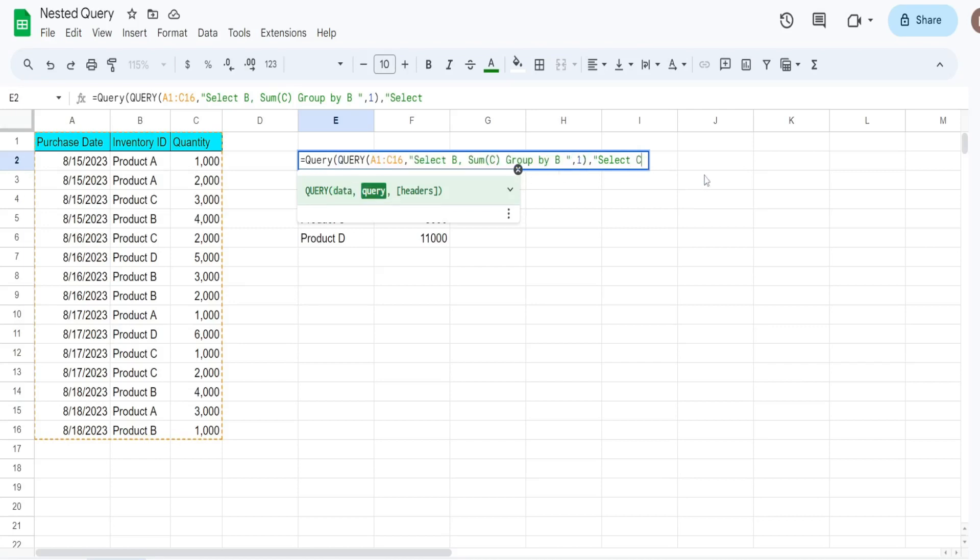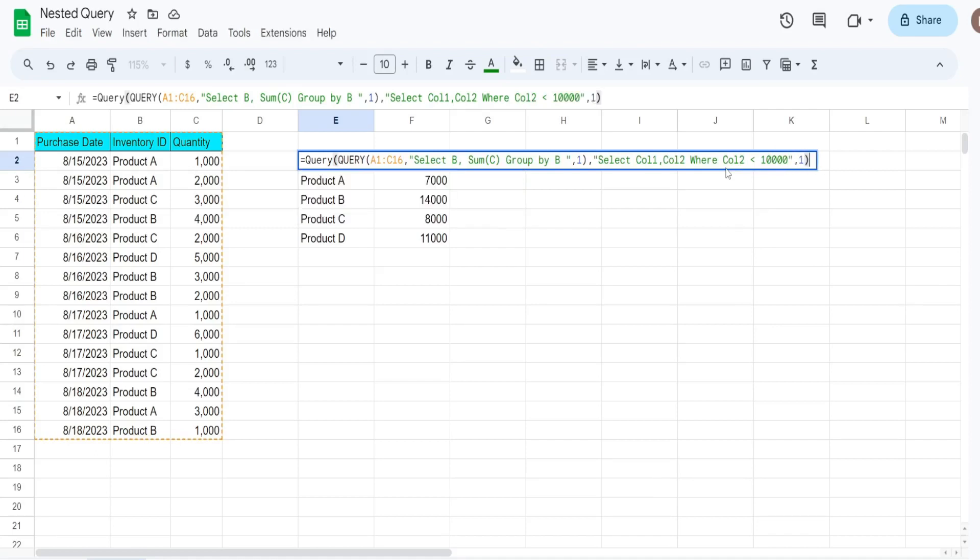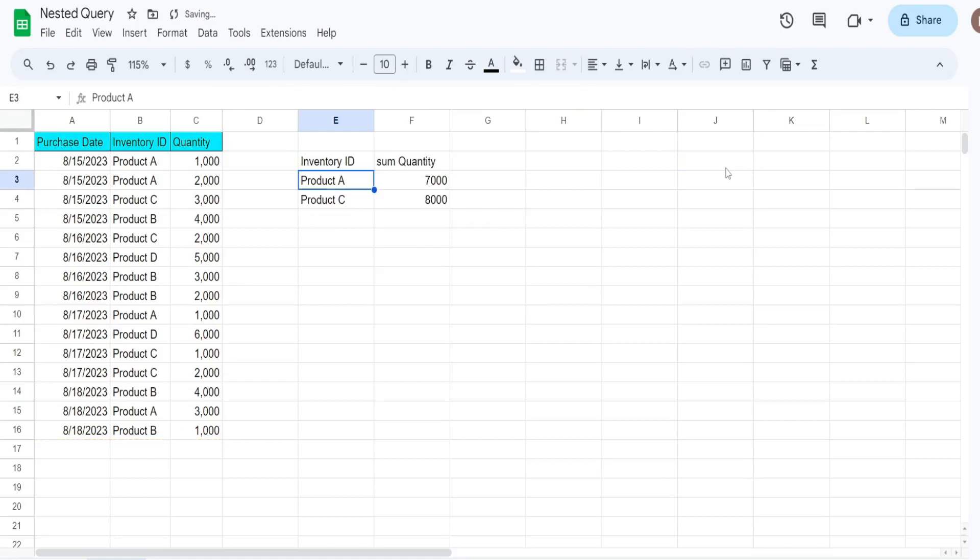So our first column is actually column B because our inner query did not select column A, so column B is column one, column C is column two. So we want to pull back both column one and column two, and for our where condition we want anything in column two that is less than 10,000. So you can see that returns only the products that are under 10,000 in total.